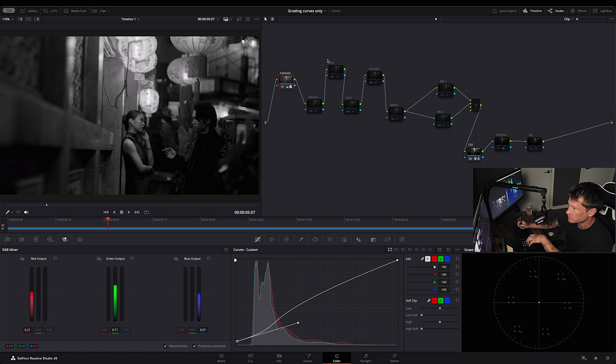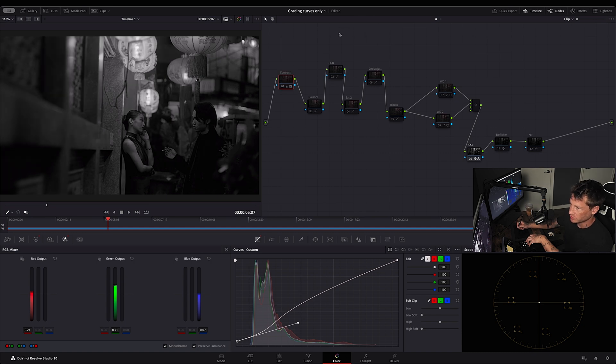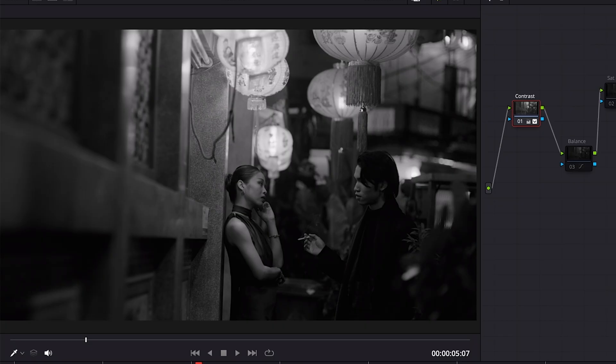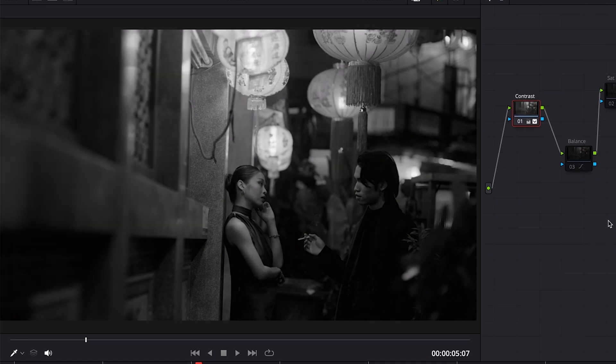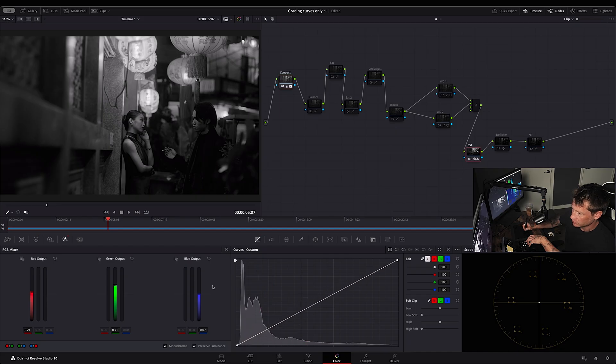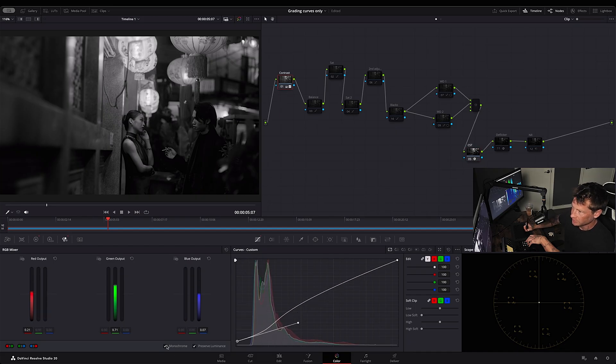Let's just see the difference between this node on and off. So this is from the CST, and this is the contrast I added, and I like that. So I'll just turn off the monochrome. So we'll go back here.